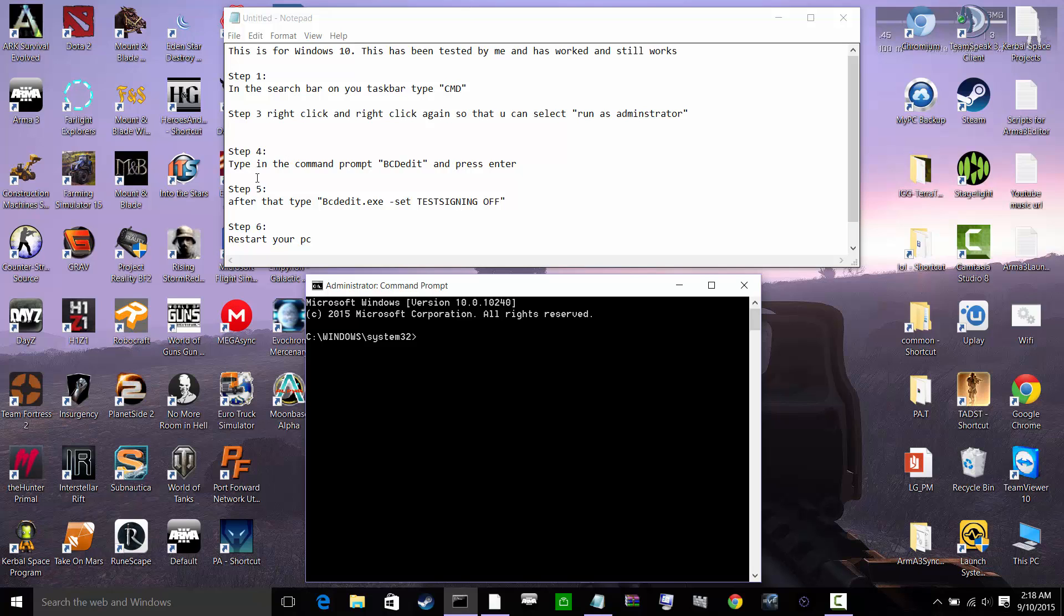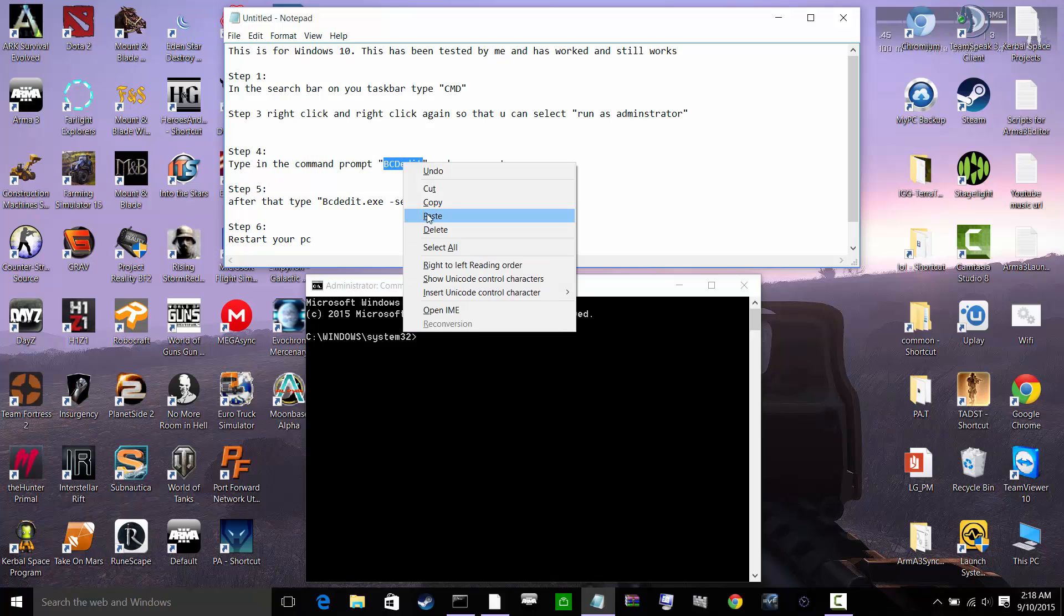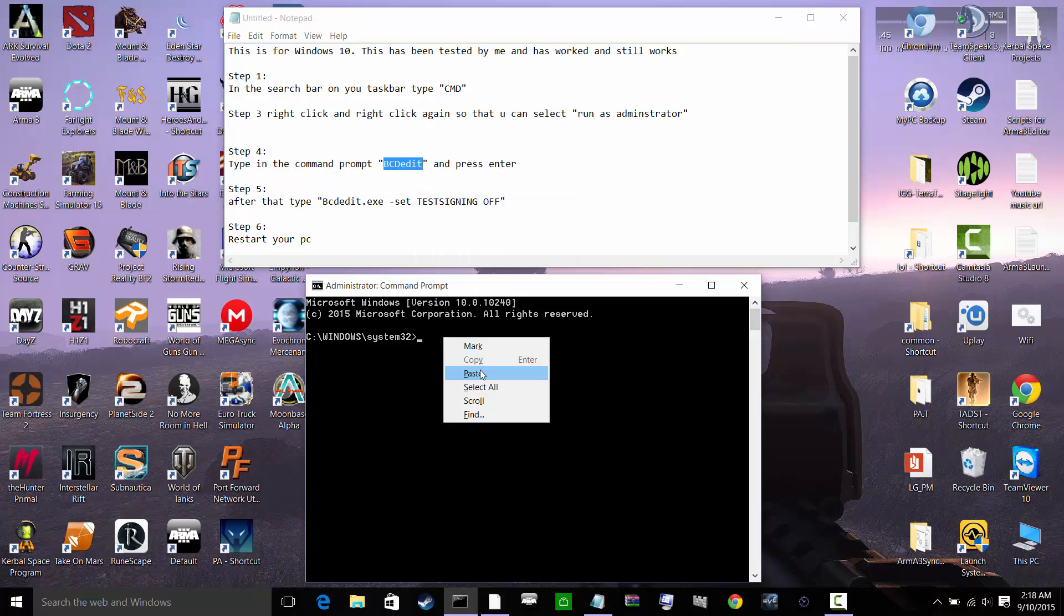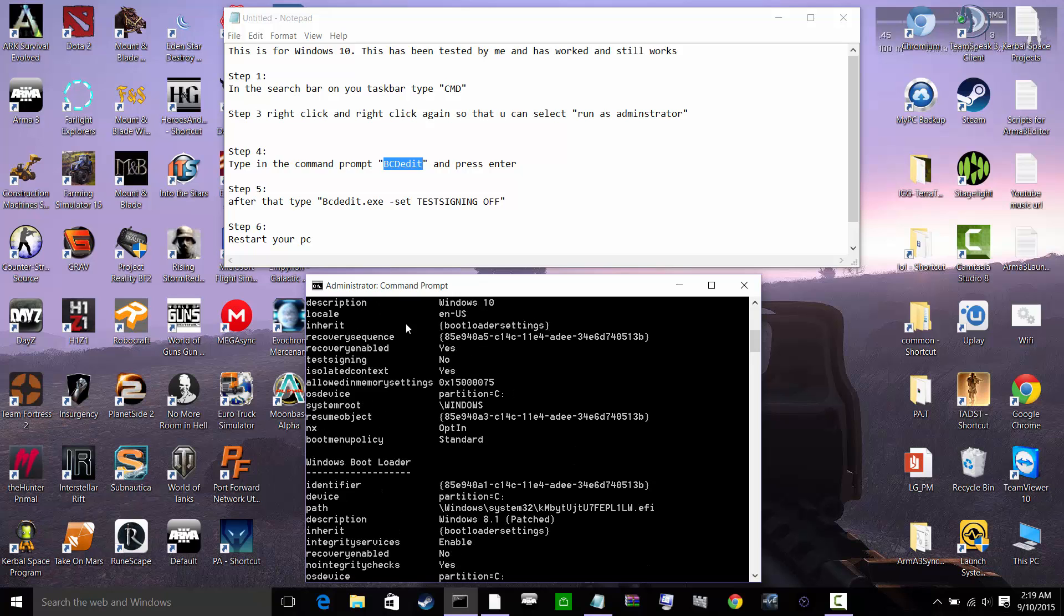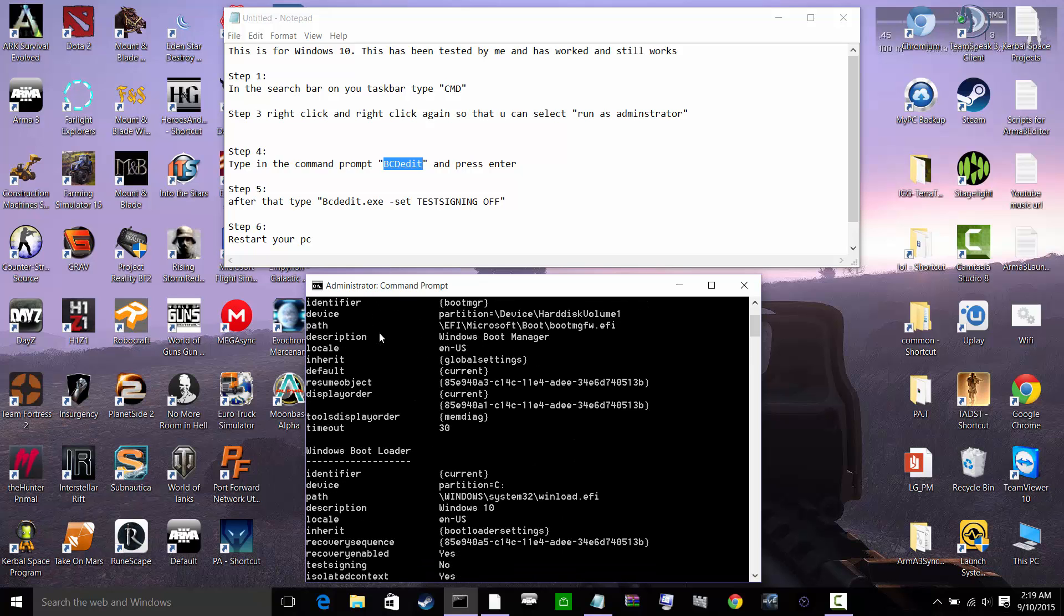So step 4, you're going to type in the command prompt bcdedit, which I'm not going to do. I'm just going to simply highlight this, right-click, copy, and paste. So hit enter. All this stuff will come up as you can see.